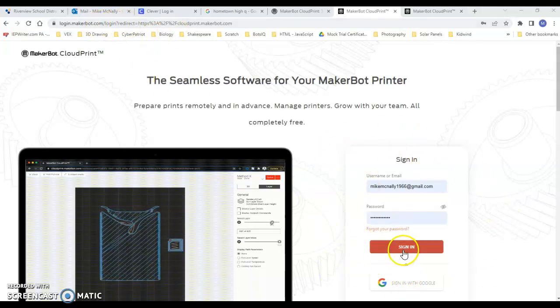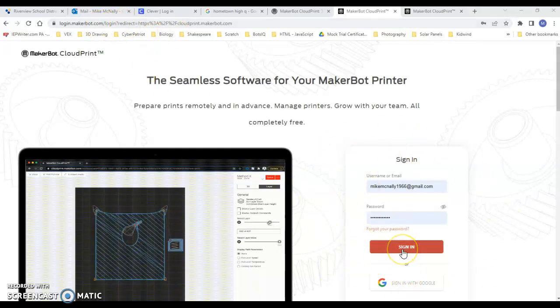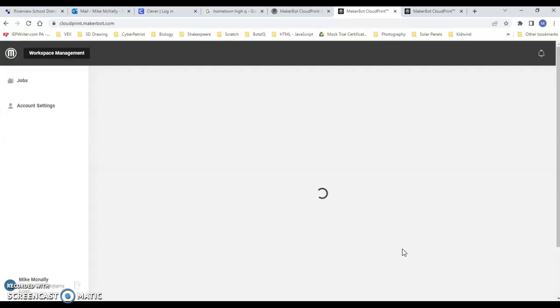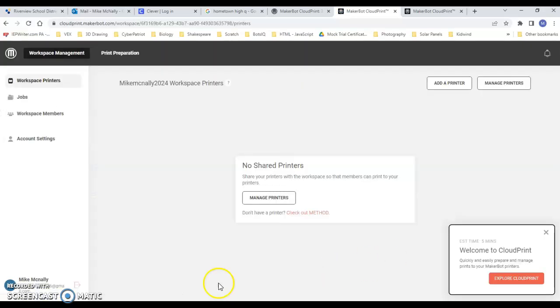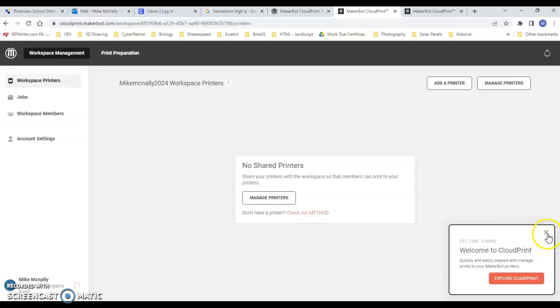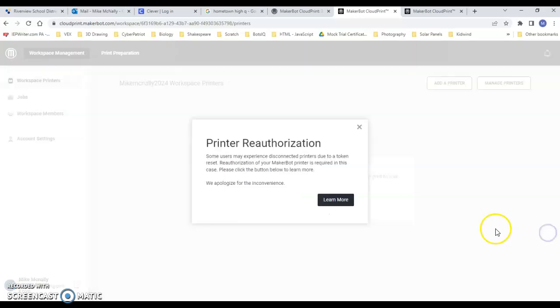I'm going to sign in. So this is what the page should look like. I do recommend that you look at Welcome to Cloud Print and go through this Explore Cloud Print, but I'm not going to.